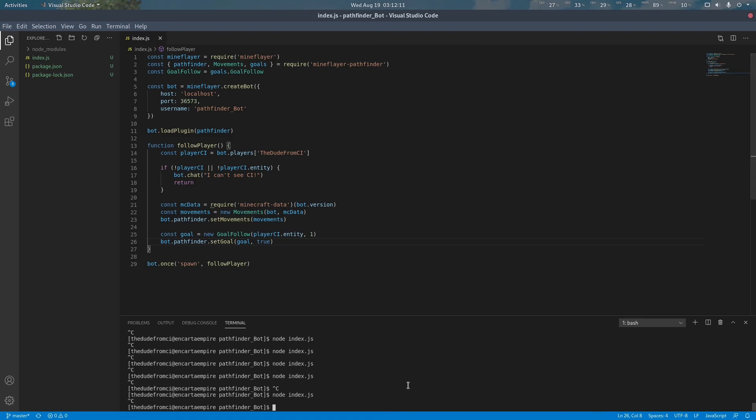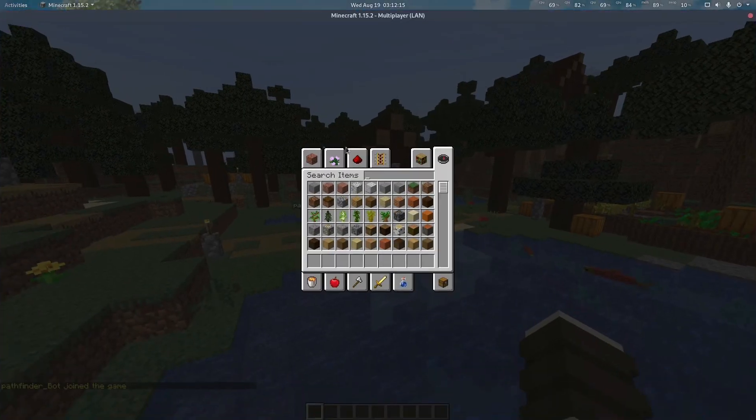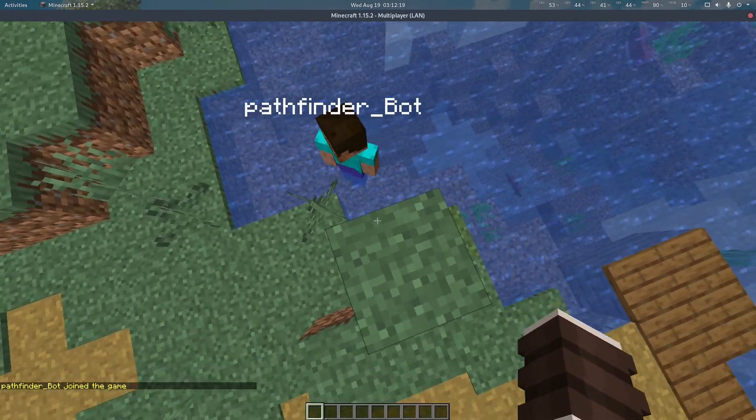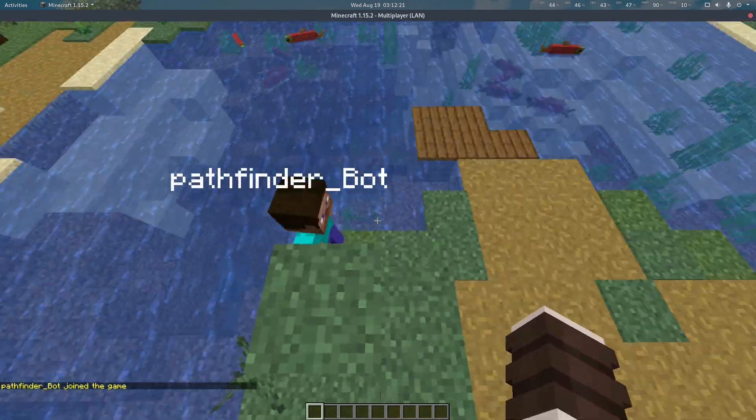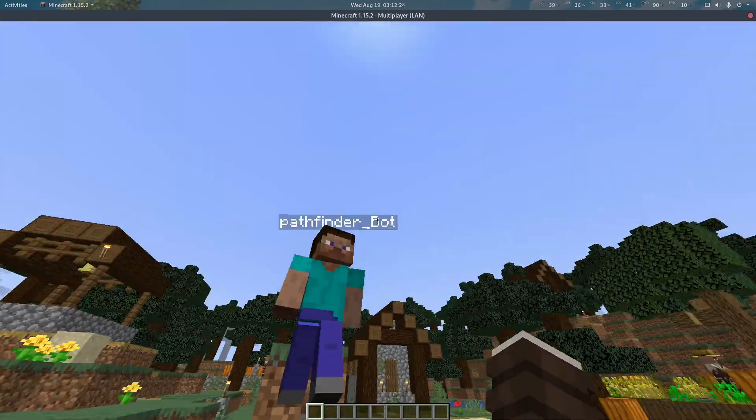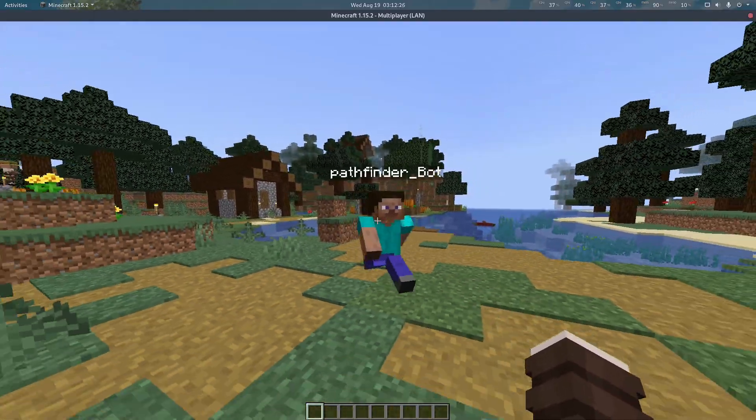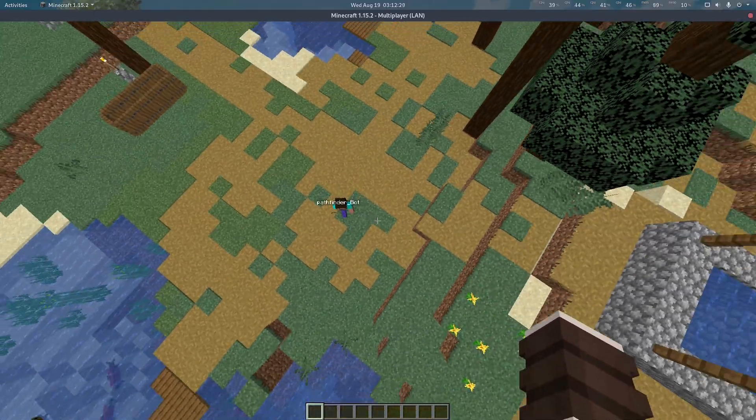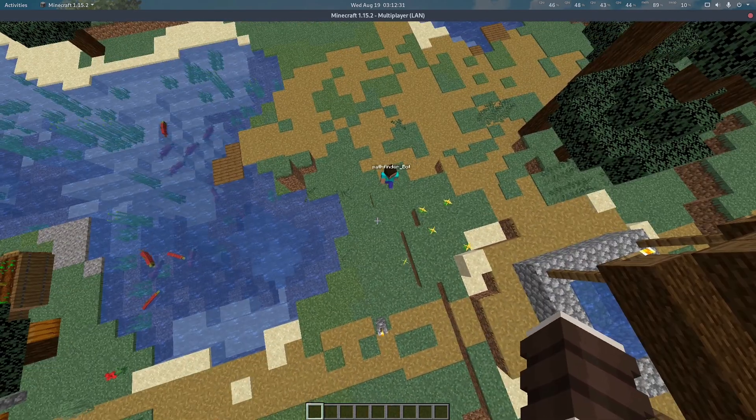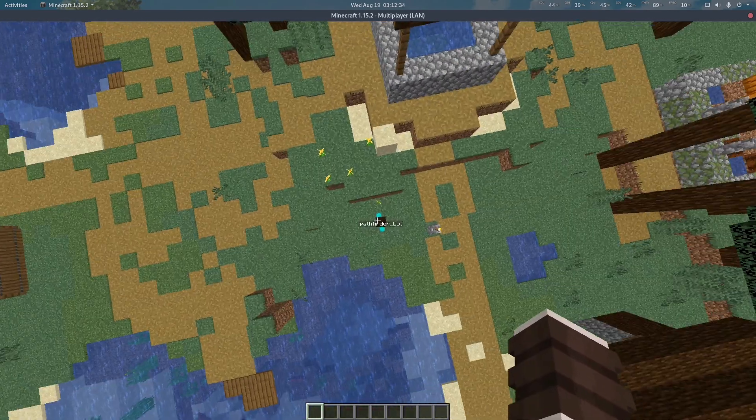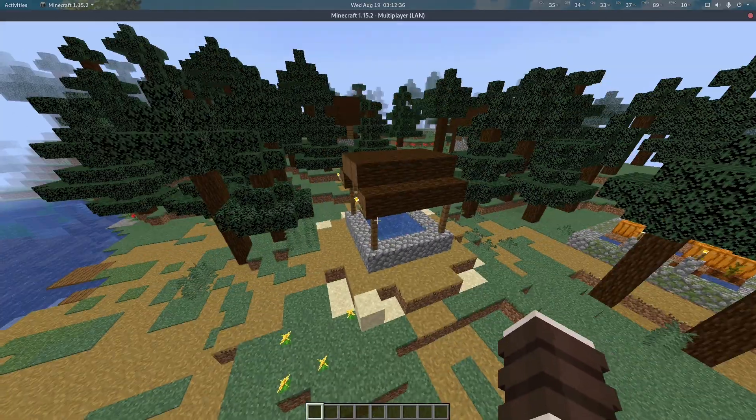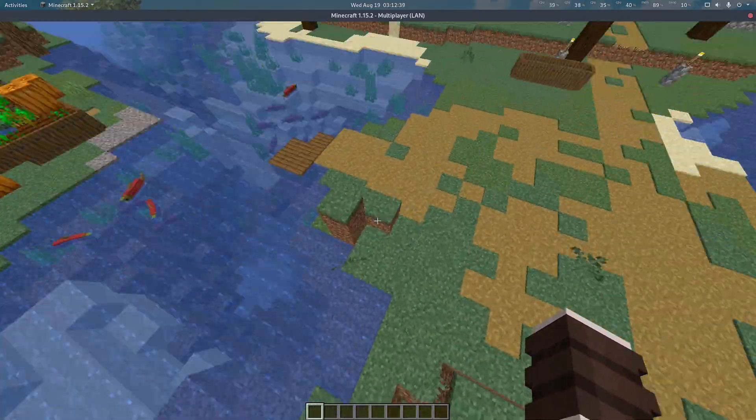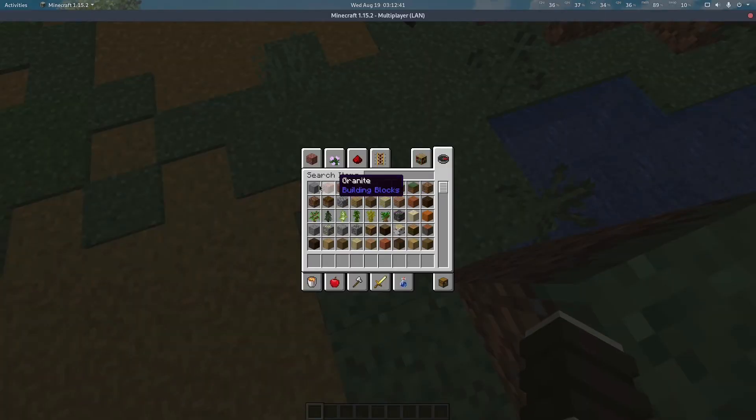Now, if we run our bot, we can look in game and notice that our bot is following us, swimming through water and climbing blocks as needed. If we walk away, our bot will continue following us. If it cannot reach us, such as if we are in the air, it will attempt to get as close as possible before stopping, in this case, that location right there.